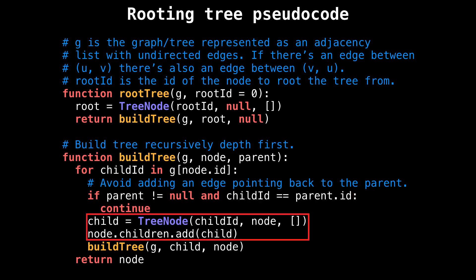Otherwise, we're dealing with a proper child node. So create a new node and add the child TreeNode to the list of the current node's children.